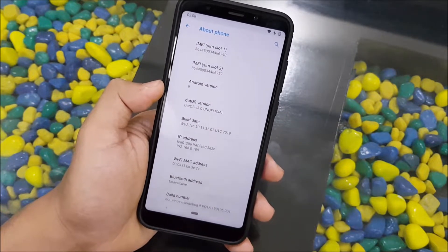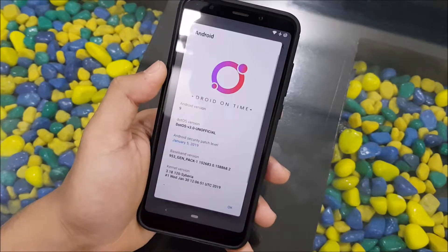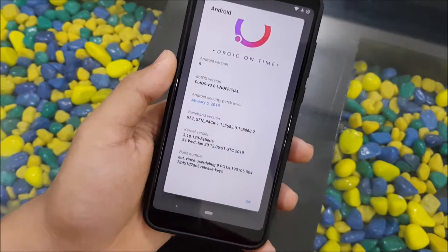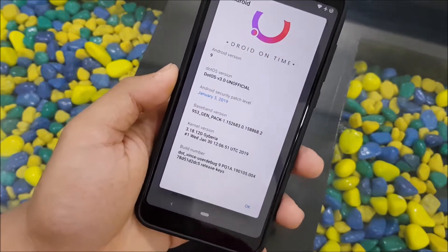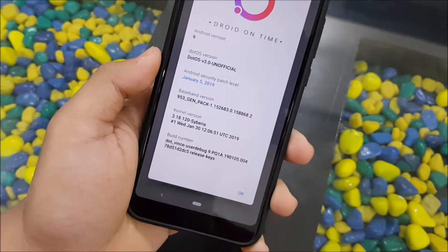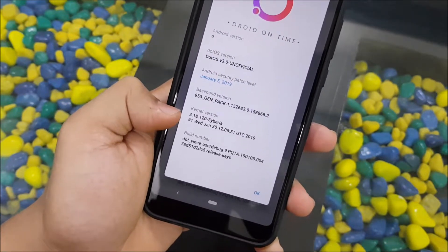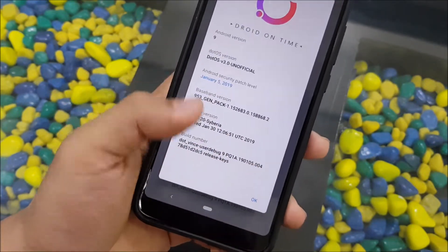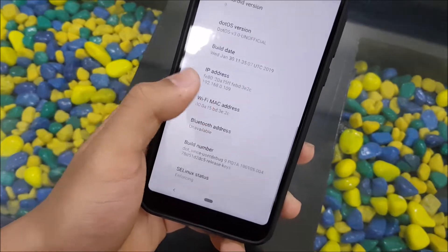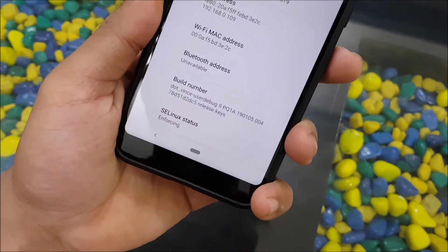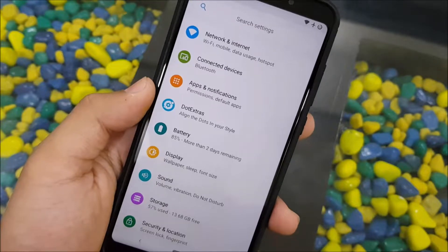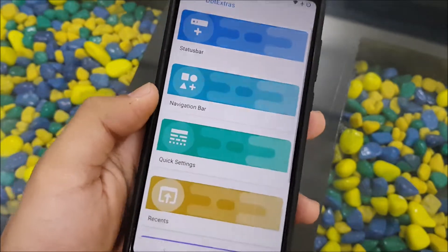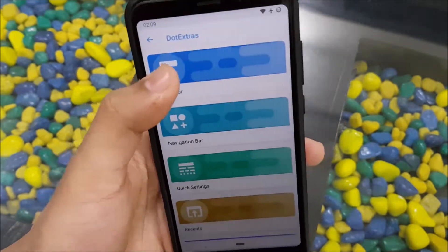Going into Settings > About Phone, you can see the DotOS version is listed as DotOS 3.1 Official, build date January 30, with a January 5 security patch. The kernel is 3.18.120, which is quite old — the latest tags are at 133. SELinux is enforcing, so it's secure.